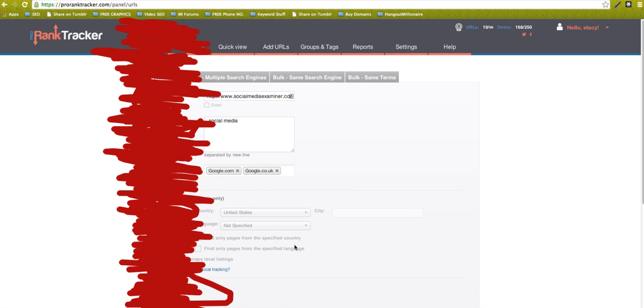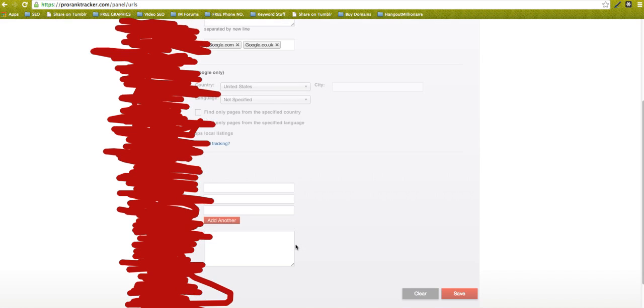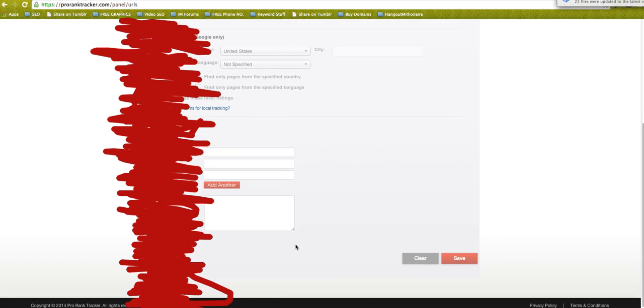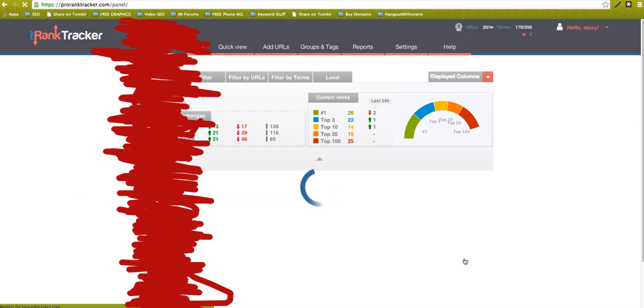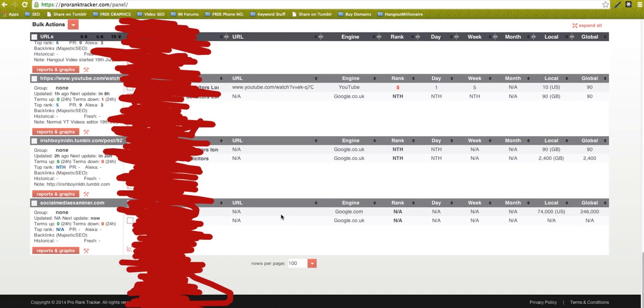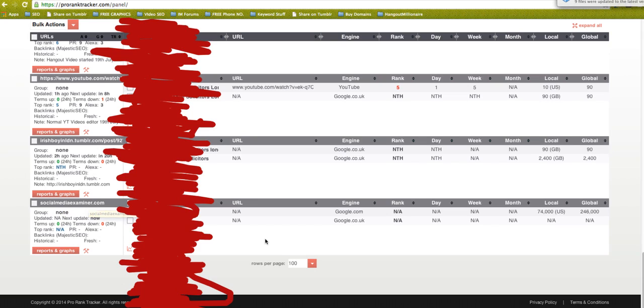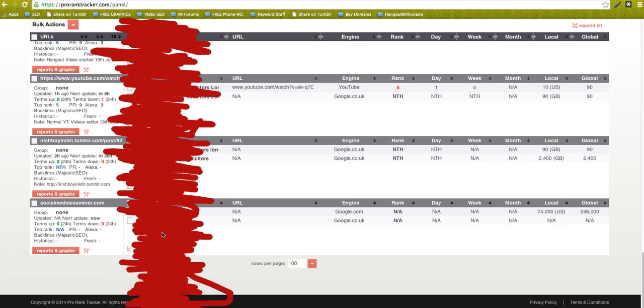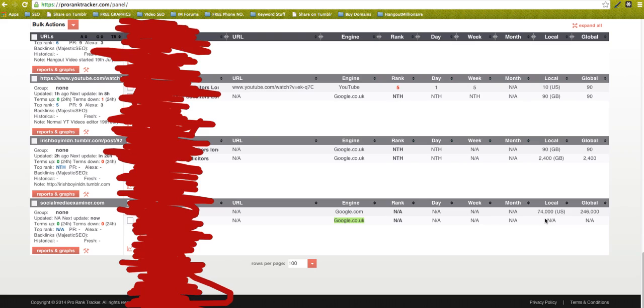I'm just going to do these two and save that. So now if we scroll down to the bottom here, this is the one we've just done: social media examiner. At the moment it's telling us there's no rank, and that's because we've only just added it. But what it does tell you here is the local amount of searches for the term social media. The amount of searches locally is 74,000, and that's in the US, so that's google.com.